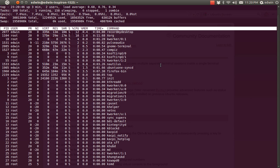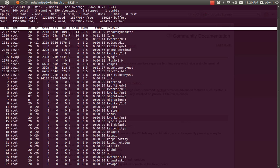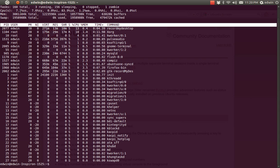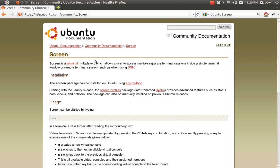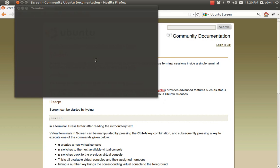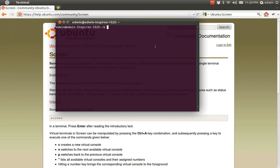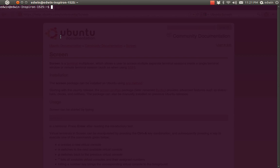I am going to interrupt the top command with Ctrl+C and close the terminal. Now if I reopen the terminal again, the information is lost — you won't get it back. So if you want to run something behind the scenes, you need to have a screen. If you run something in a screen, even if you close the terminal, it will still be working. So let's try it out.